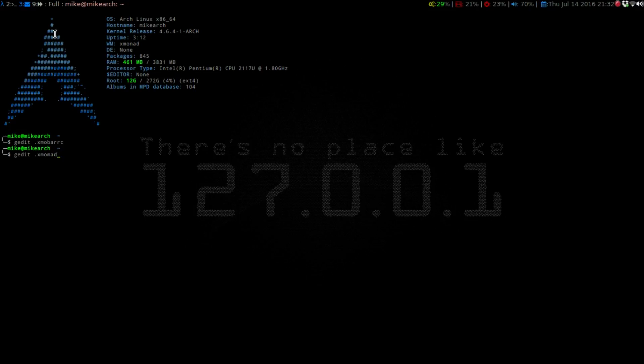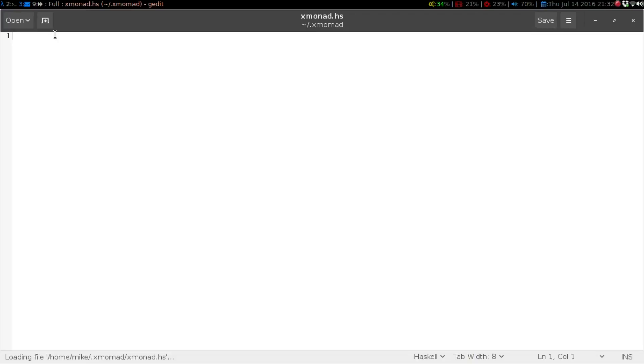So, going into my xmonad, xmonad.hs. Now, one second.